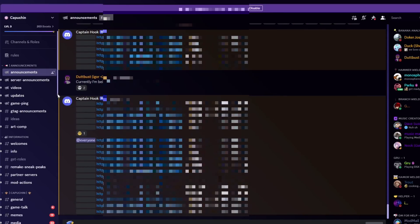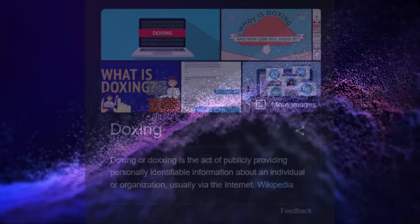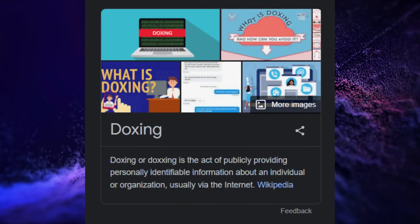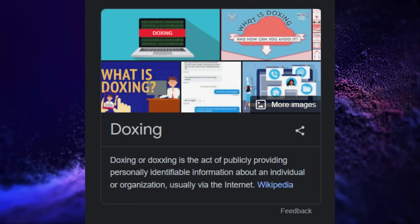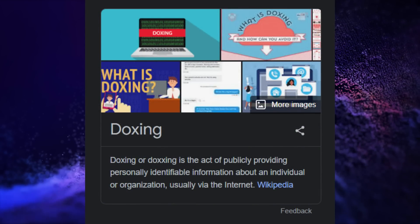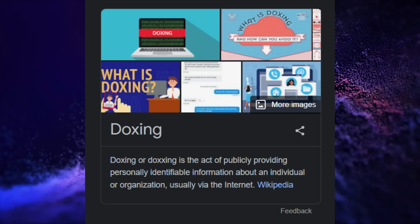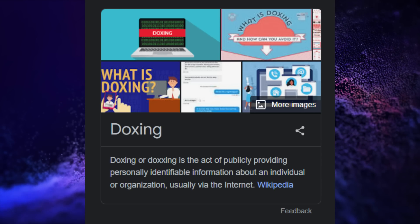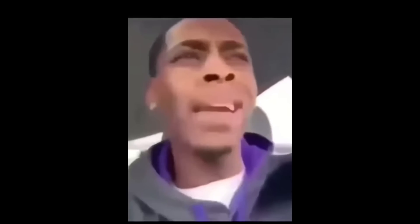Essentially, she got doxed. Now, doxing is the act of publicly providing personally identifiable information about an individual or organization.